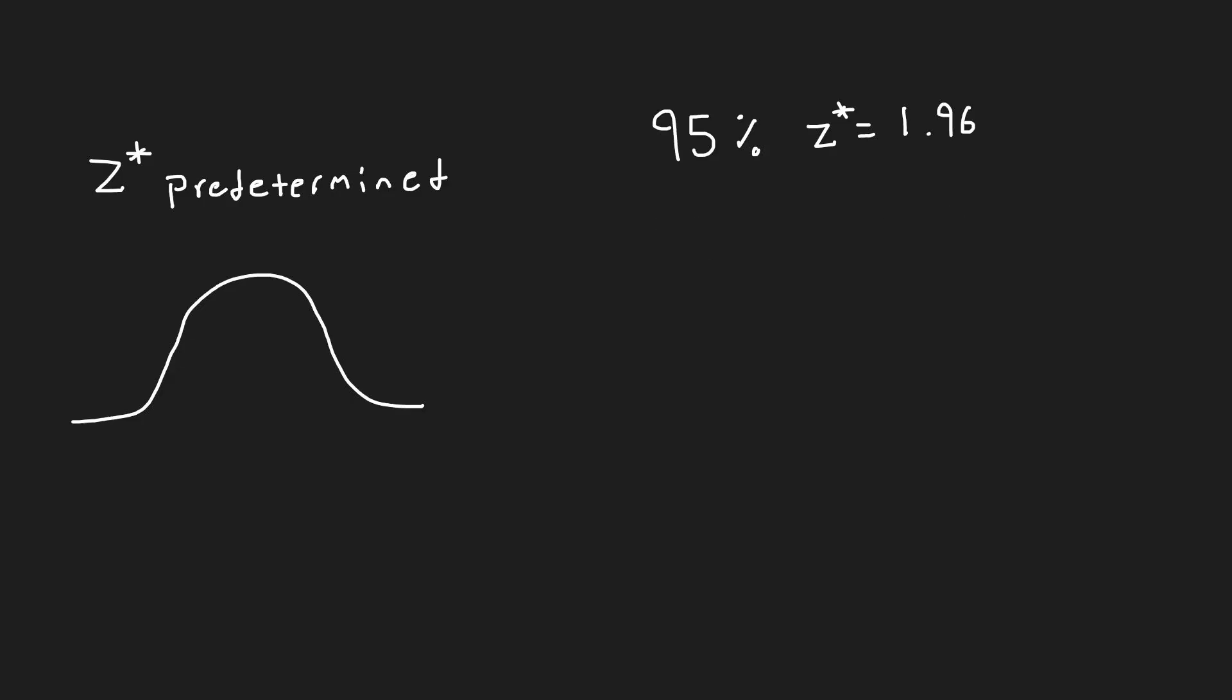If you want to be more confident, let's say 99% confident, you could use a z score of 2.57. However, this increased confidence results in a wider interval, sacrificing precision.